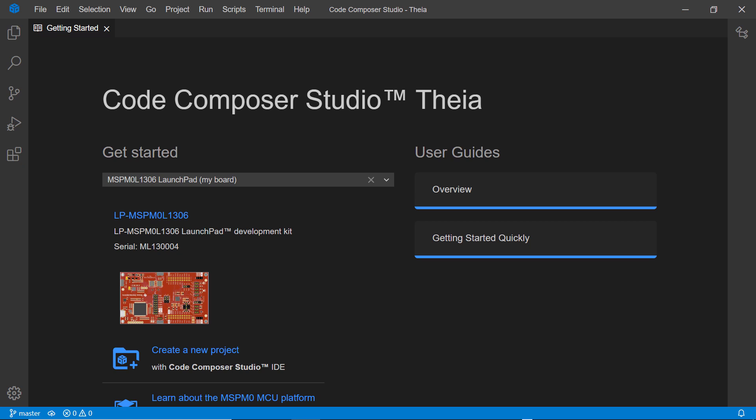On the left, you will see an activity bar that contains five views: the Explorer, Search, Source Control, Debug, and Extension views.